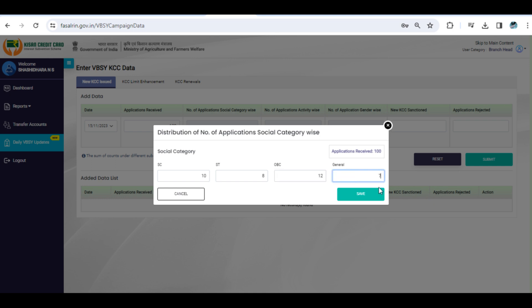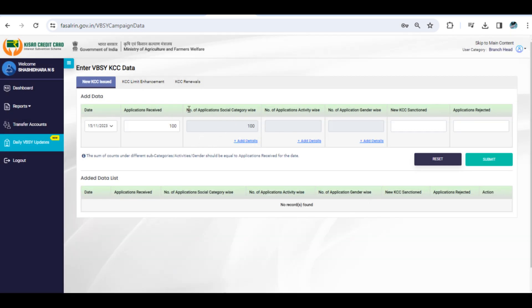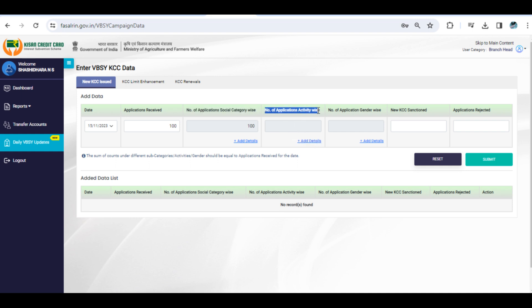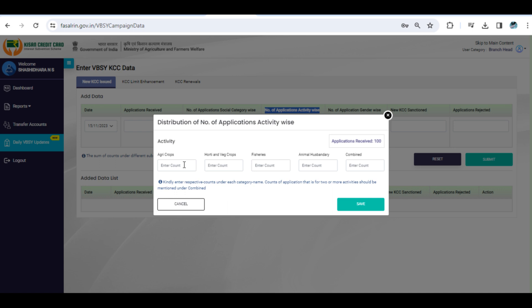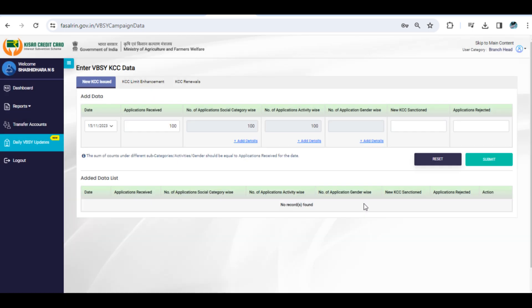The details of the respective date will then be added to the Added Data List. If you need to update the details of an already entered date, you can do so from the Added Data List section. This can be done by either changing counts or breakup under Category, Activity, and Gender. Clicking on the Update link will validate the counts and save the changes for past dates.